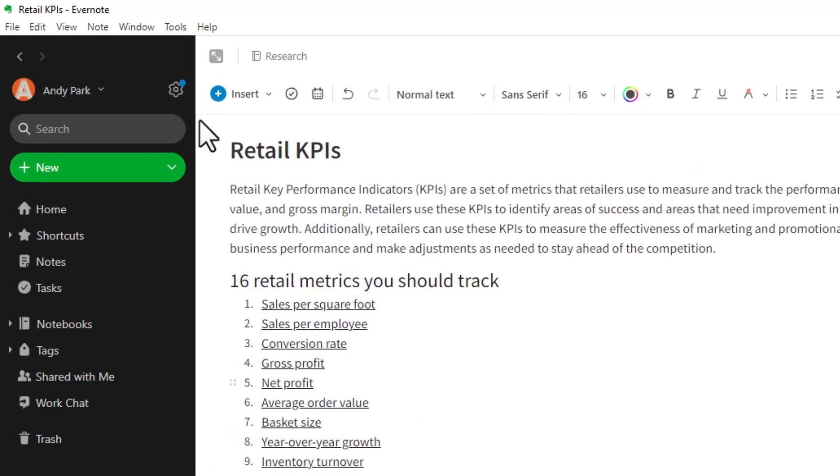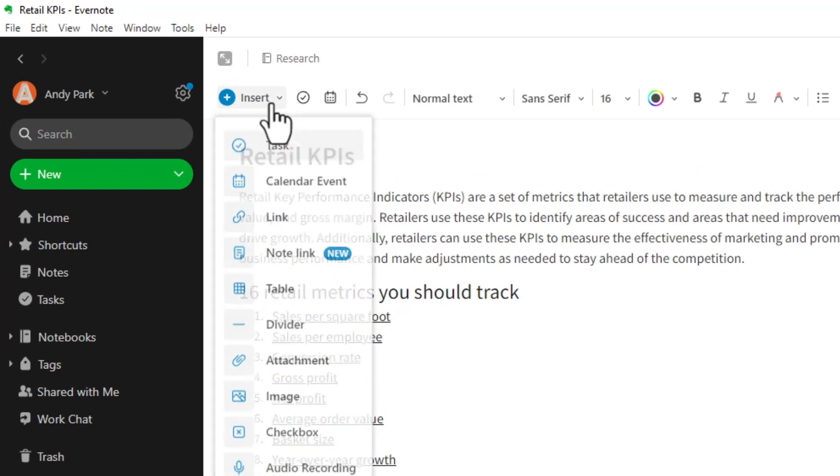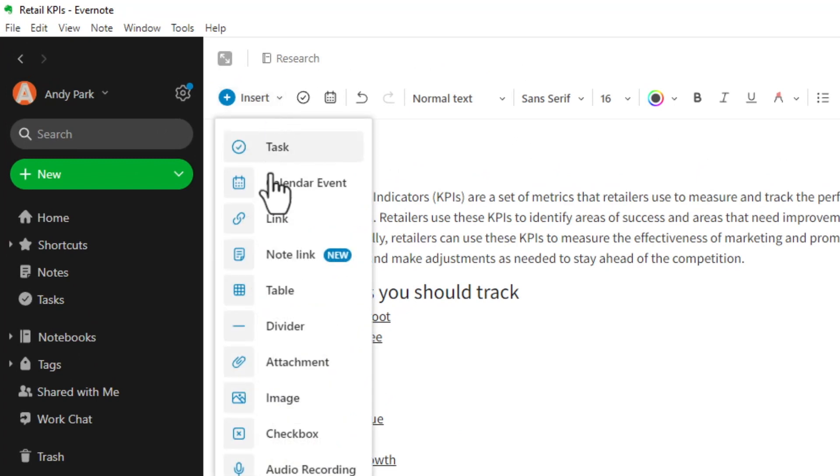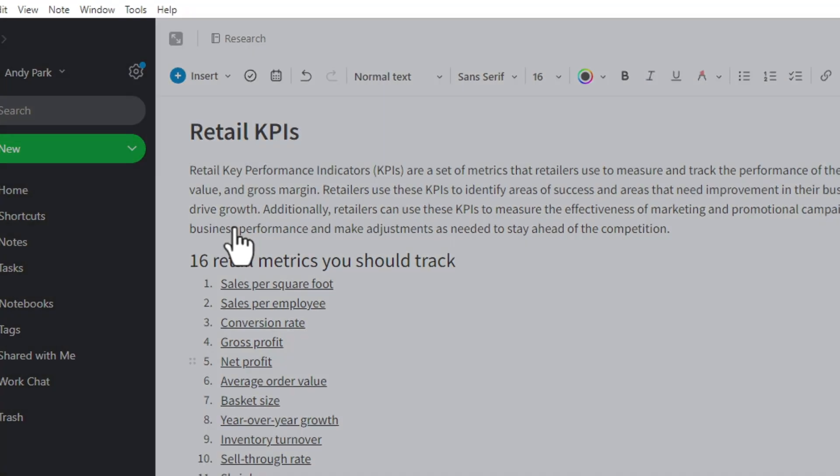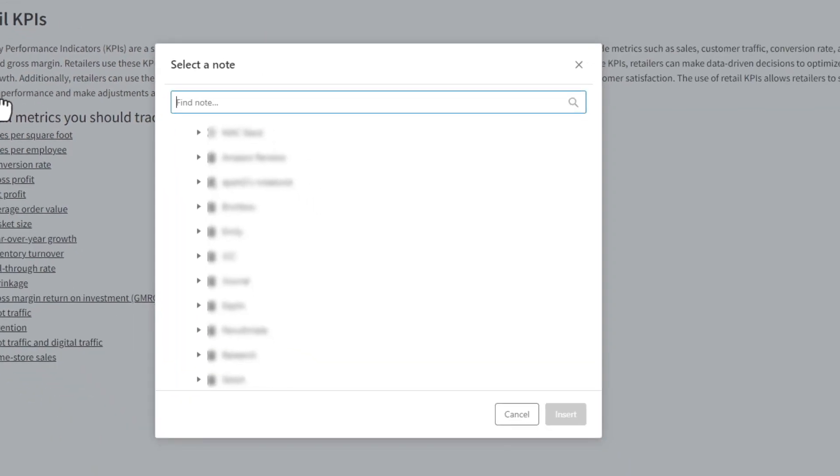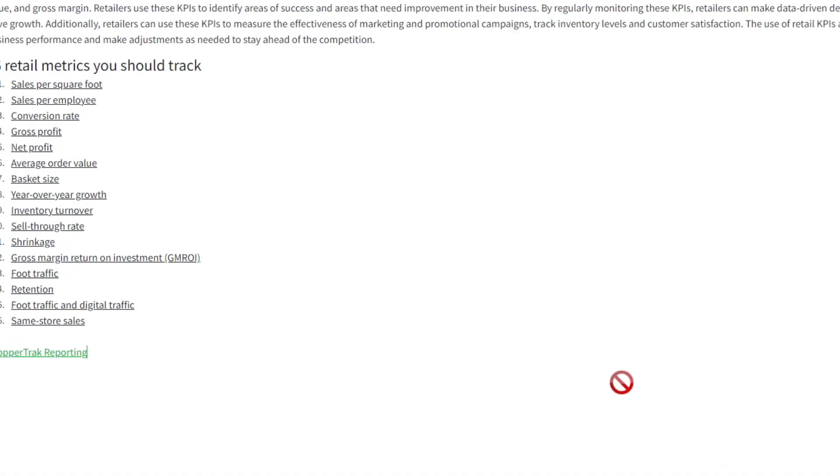Alright, so I'm going to click on this plus sign to insert and choose this option for note link. As you can see, this is highlighted as a new feature. Do not confuse this option for the old link option which is just above. I'm going to click on this and search for a note. I'll choose this first option here and hit insert.